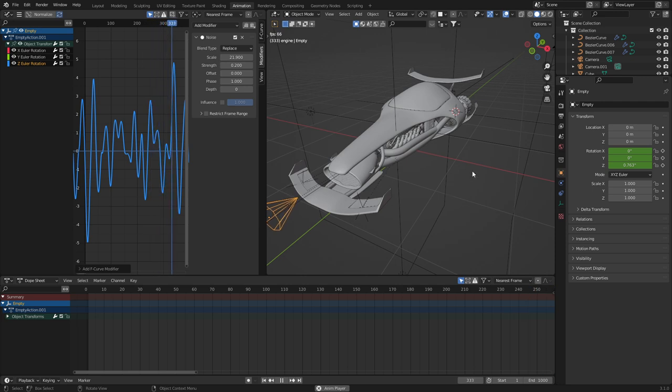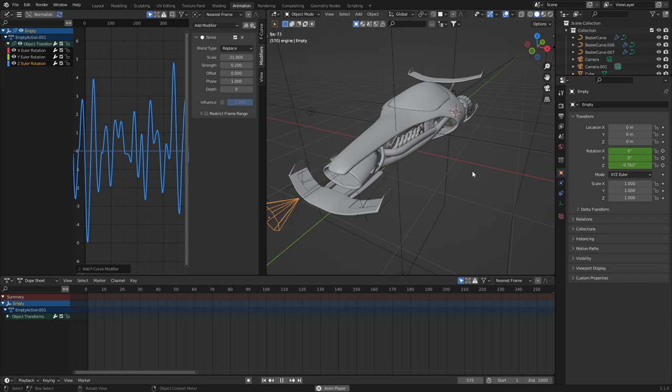This model will actually be available to download later on, on Patreon. So jump over there and check it out.